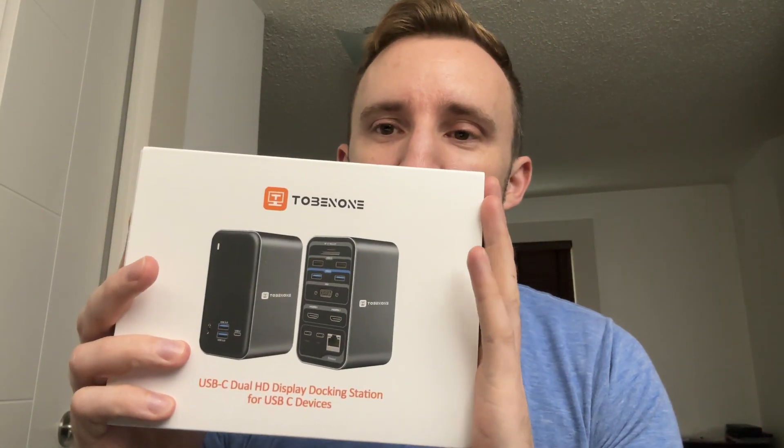I got a super cool review today. This company Tobinone sent me over this cool USB dock you can see here. It's a USB-C dock.